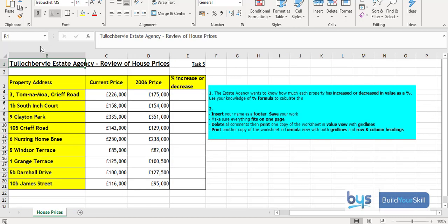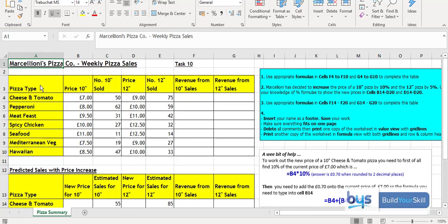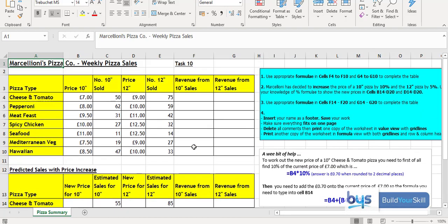Then moving on, there's just a variety of different tasks. They're working with percentages. There you'll see there, example task five regarding house prices. Task ten on pizza sales. And in this example where there's to be an increase in percentage for the price, a little bit help where I feel it needs to be. You'll notice there down the right hand side and a few things to do there.